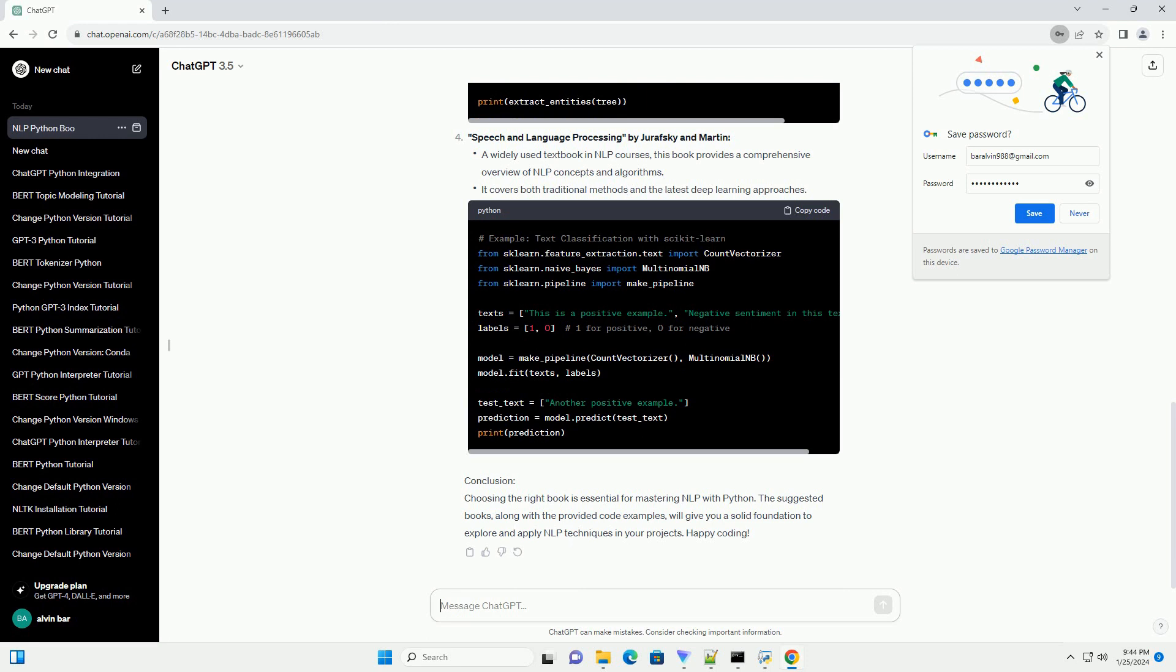Conclusion. Choosing the right book is essential for mastering NLP with Python. The suggested books, along with the provided code examples, will give you a solid foundation to explore and apply NLP techniques in your projects. Happy coding!